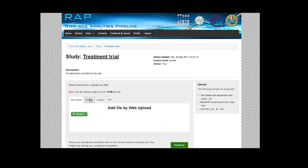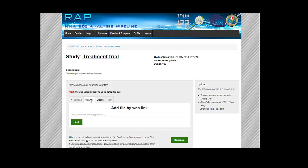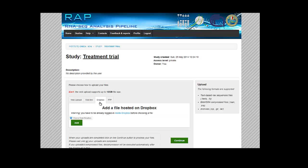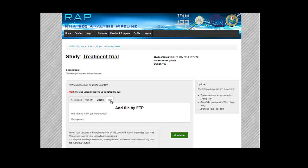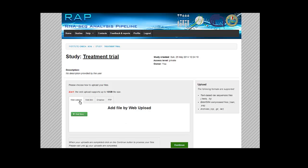Or you can enter the URL of a file accessible from the web, or even a Dropbox link or Box link. And we're going to implement the FTP connection very soon.